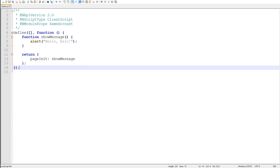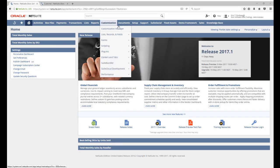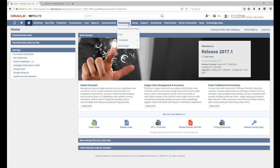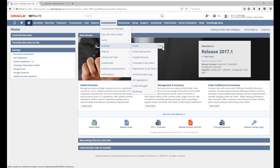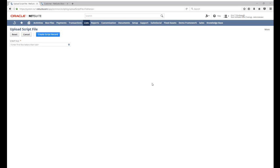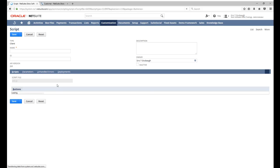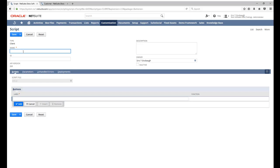Let's save our file. Just like we would with SuiteScript 1.0, we go to customization, scripting, scripts, new. But now we can upload our file directly from here. In the dialog that pops up, we browse to our file, select it, click save. And then we just click create script record. And NetSuite with a 2.0 script automatically detects which version we're using, detects which type of script it is, all based on our JSDoc comment, those tags that we added.